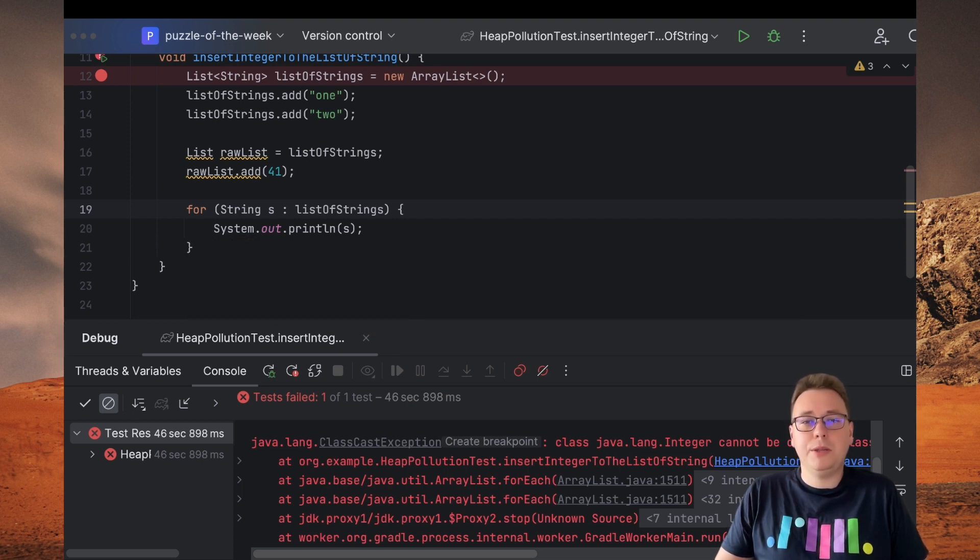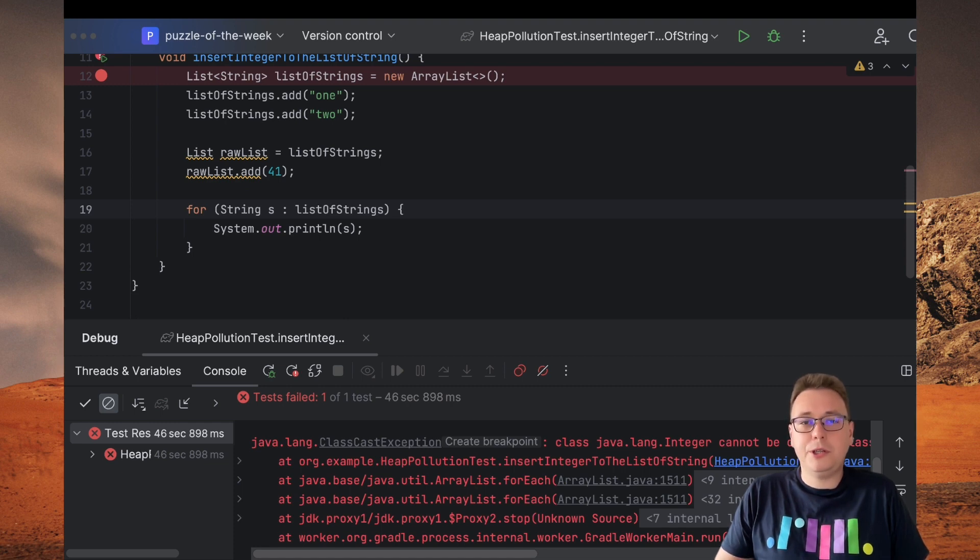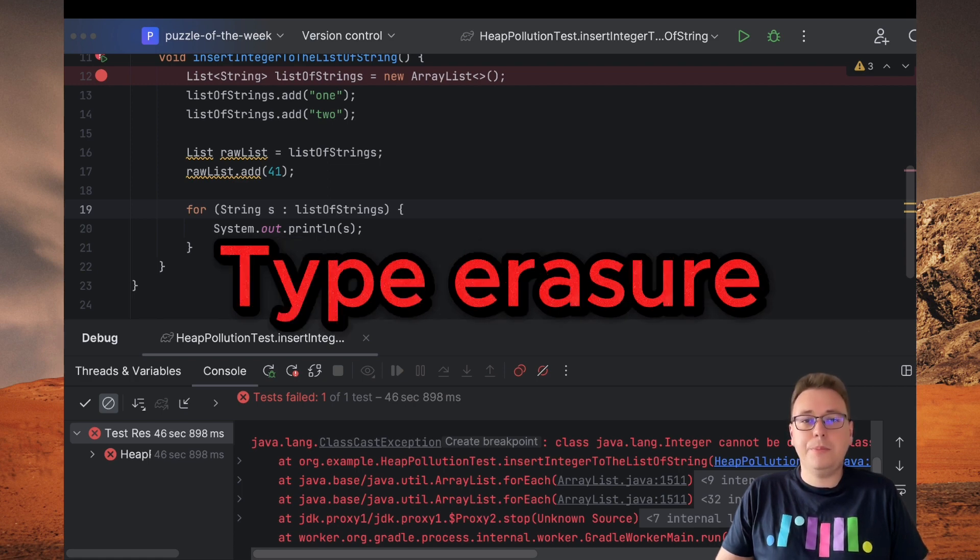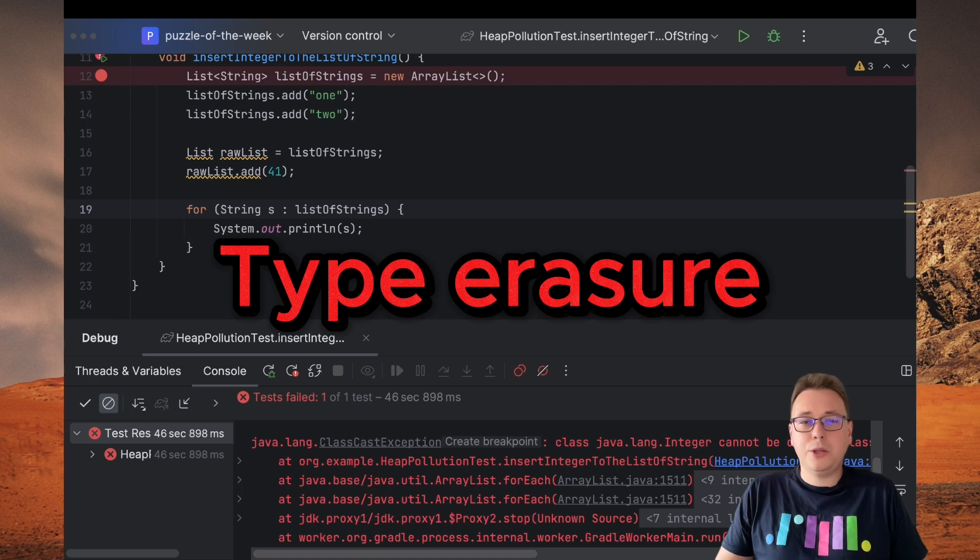backward compatibility. So first is possibility of declaring raw types, and because of that our code could compile. And second is type erasure at compilation. Because of that, it wasn't detected that we inserted an incompatible type into the collection.